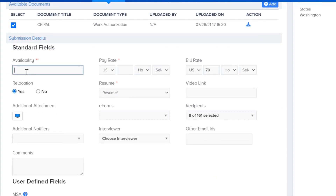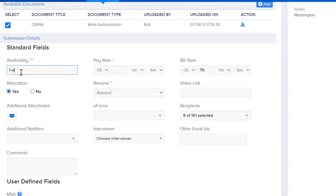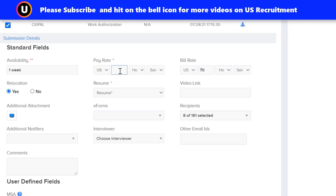After uploading, select the documents and give the availability of the candidate — meaning how soon they can join once you make an offer, such as one week or two weeks. You'll need to get this information from the candidate. Then enter the pay rate you have confirmed with the candidate.